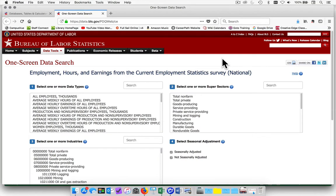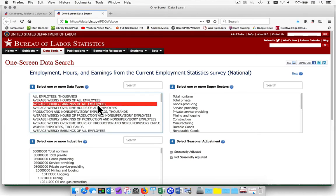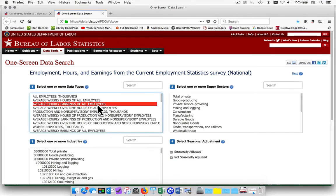Once the fields appear, you're going to be choosing from each of the boxes. From box number 1, you're going to choose the average hourly earnings of all employees.